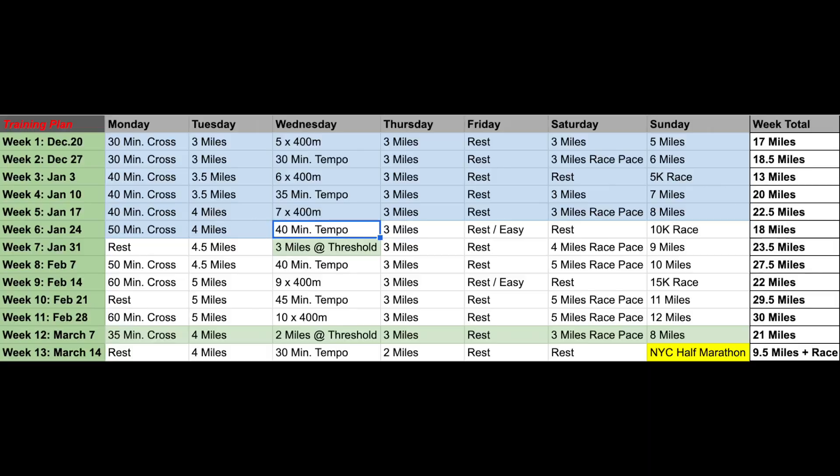Hey everybody, welcome back to another one of my vlogs where we are continuing our training for the New York City Half Marathon.